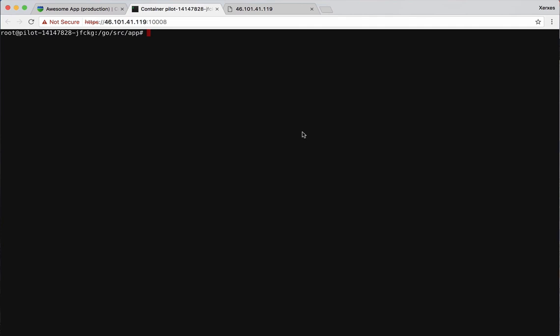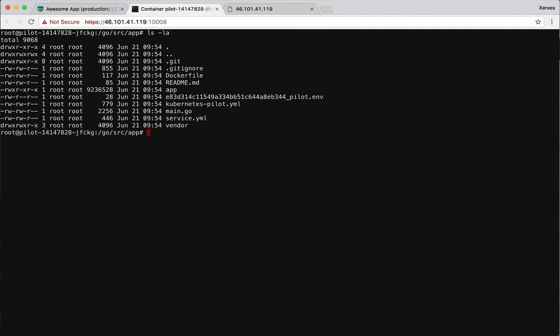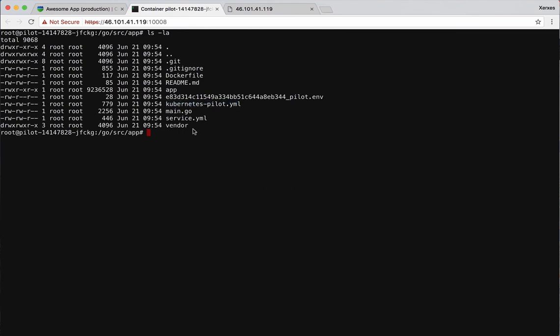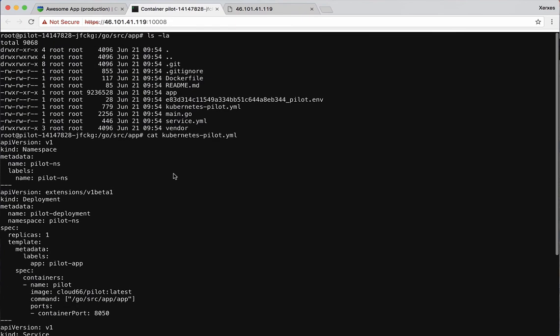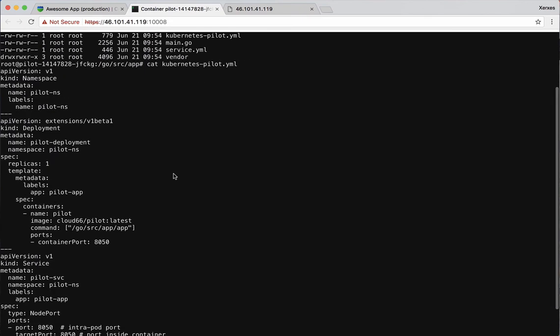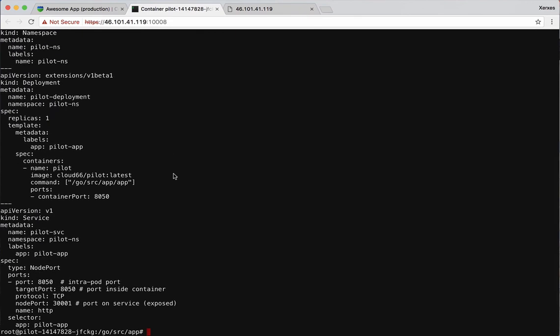So now I'm inside of a container. I can see my app which is this one. And if you're familiar with Kubernetes, you will see that there is a file called Kubernetes pilot here. And I can have a look at this. And this is essentially a Kubernetes file to describe this application.